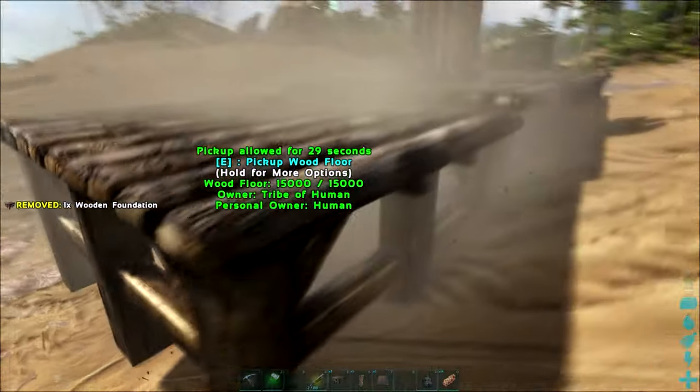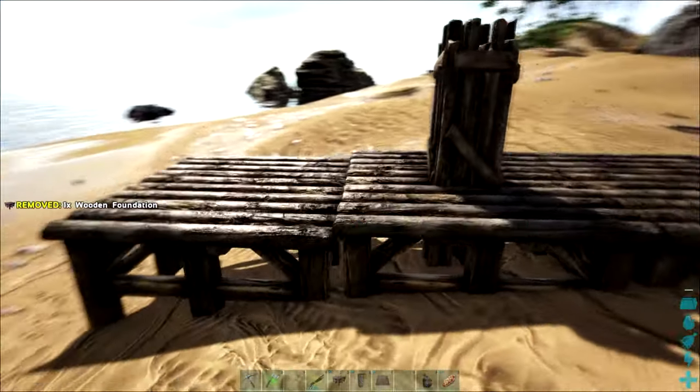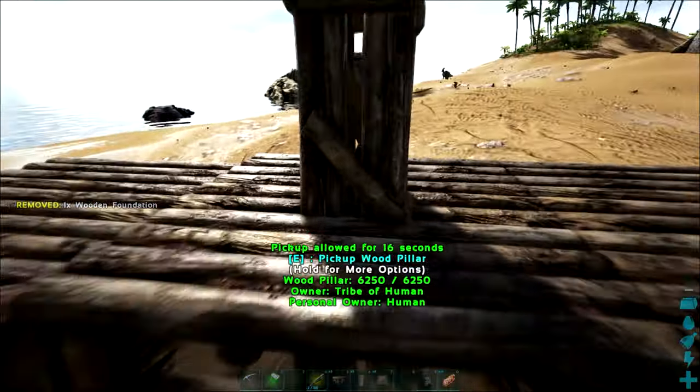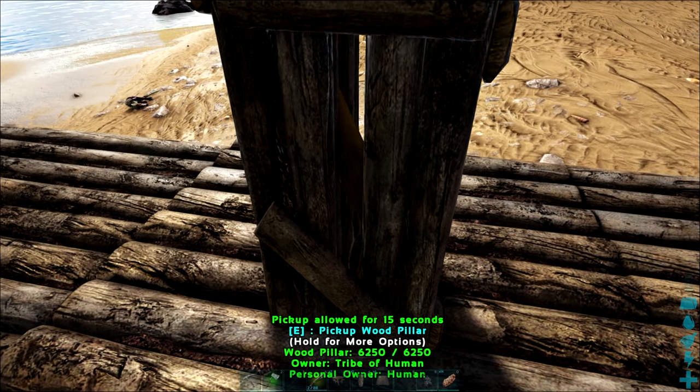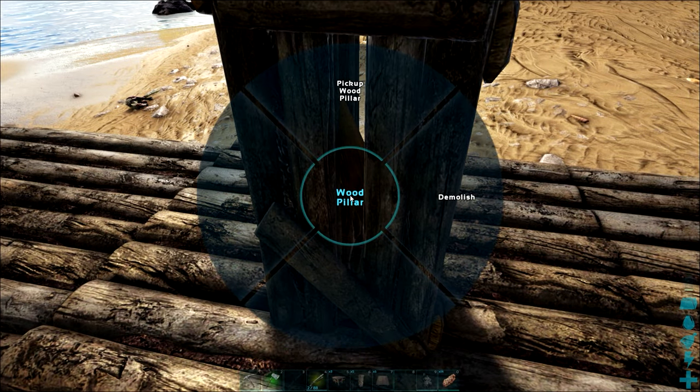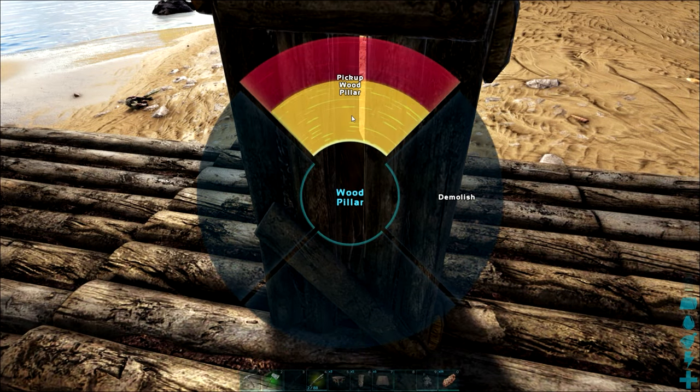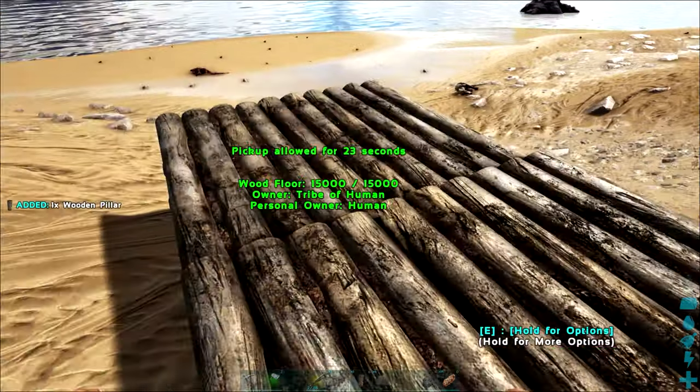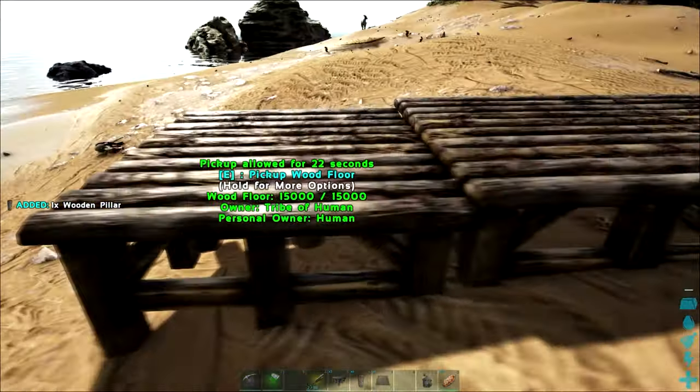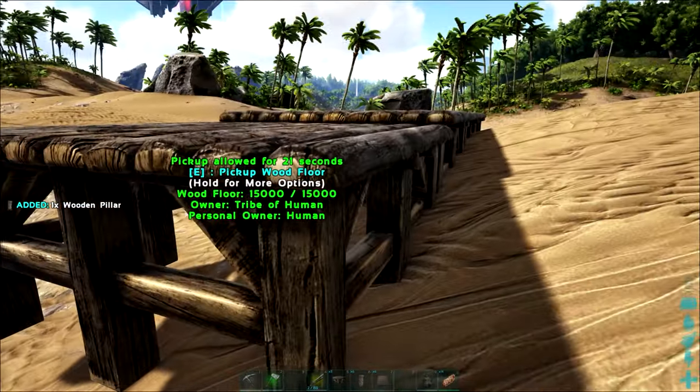And there you go. We found the other snap point. Now if we take away this pillar you can see we can continue with our foundations.